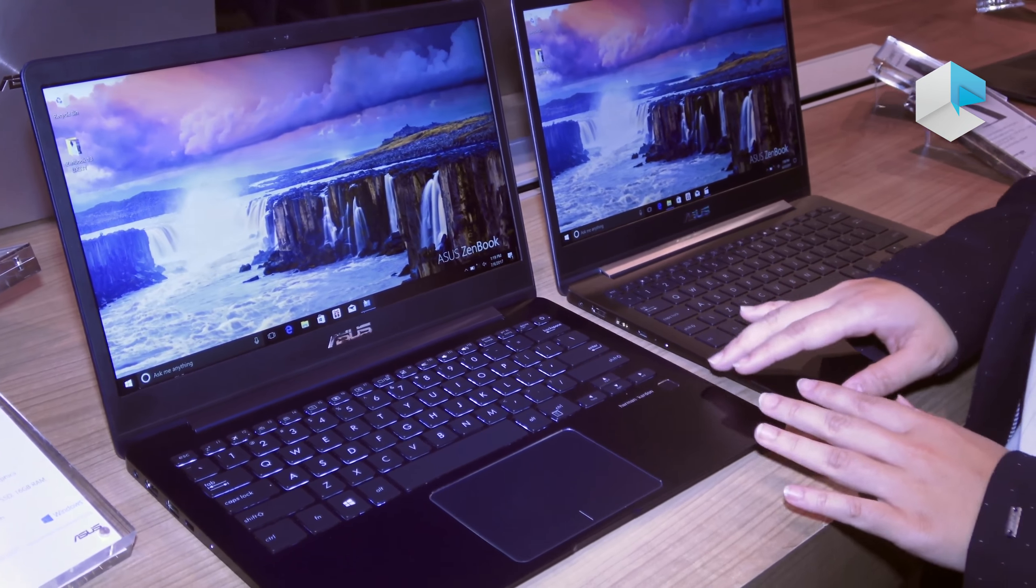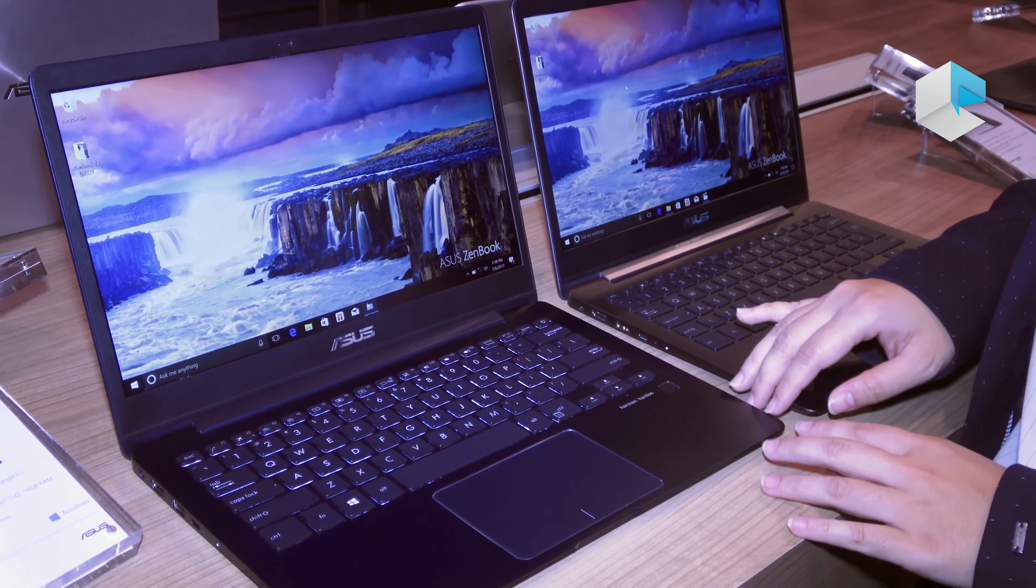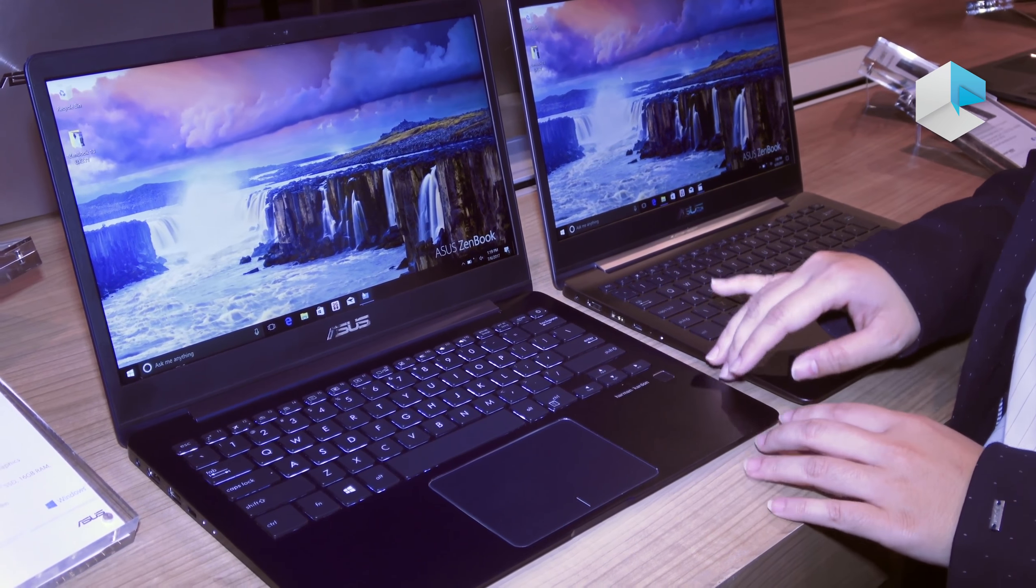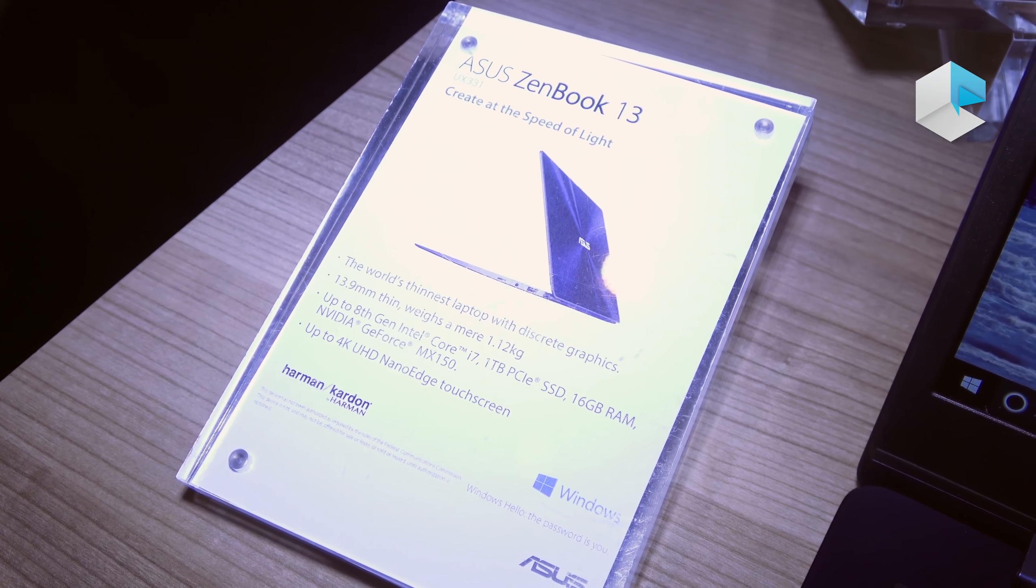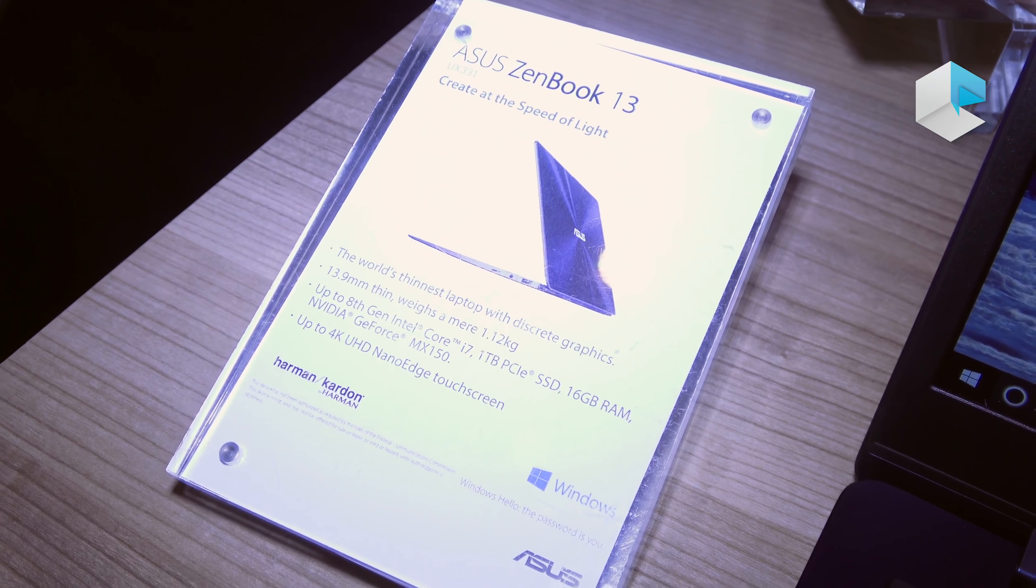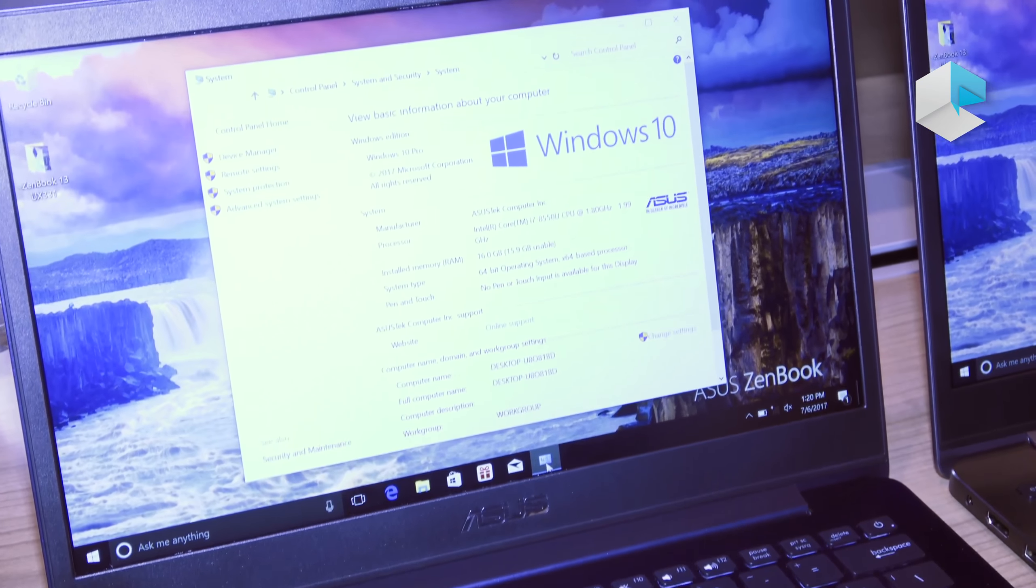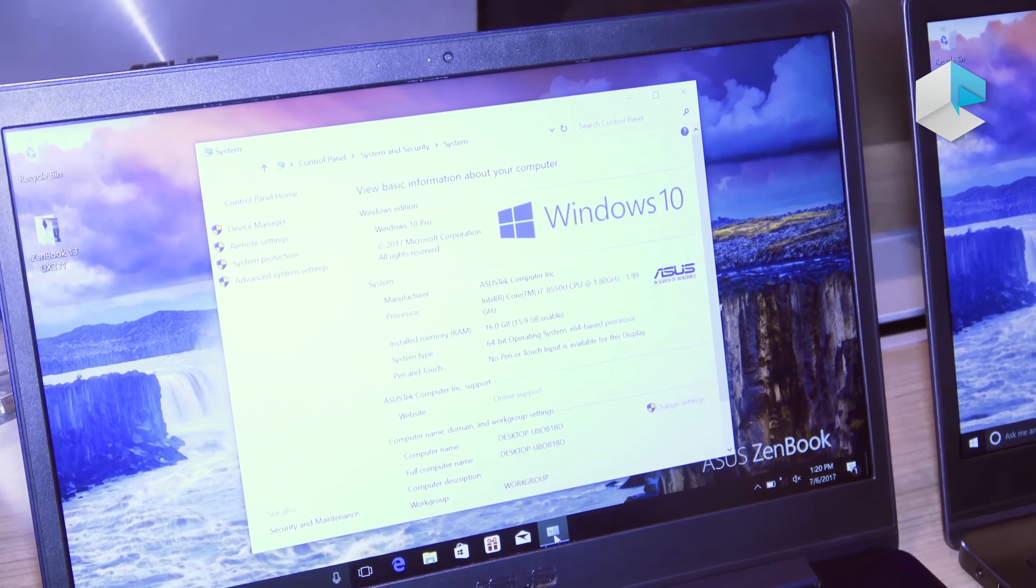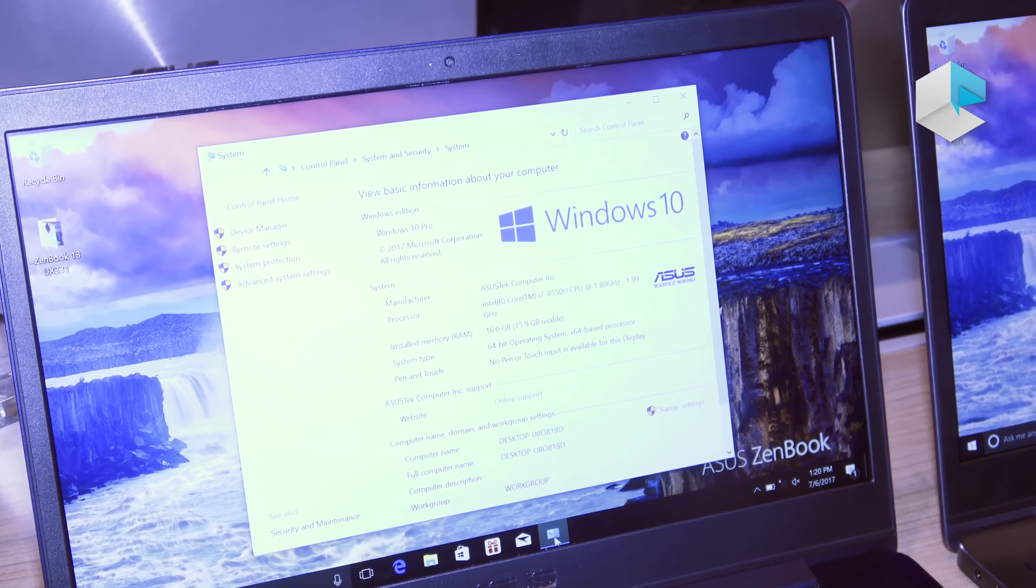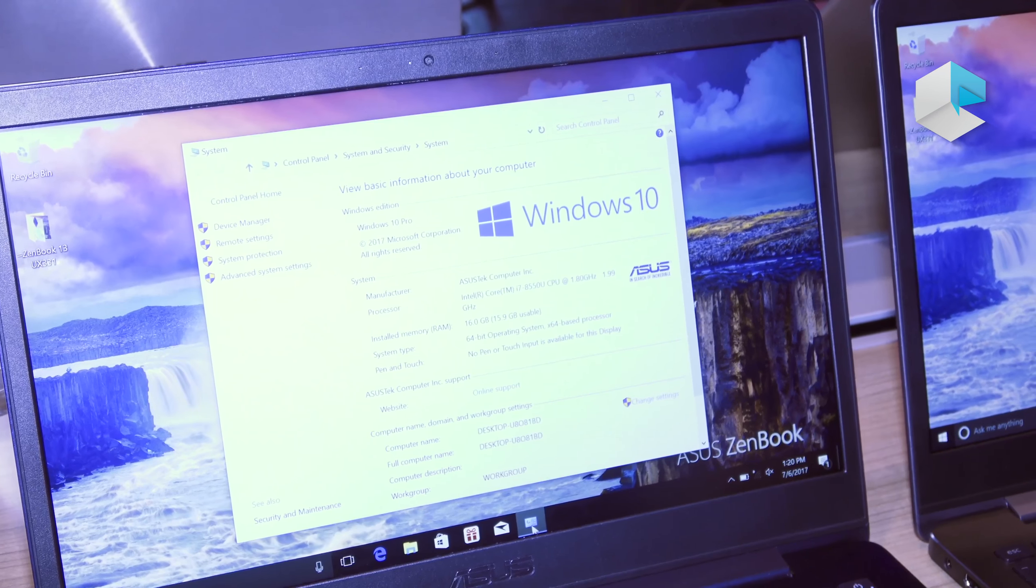The other special part is it's actually one of the thinnest ultrabooks that comes with discrete graphics. It comes with Intel 8th Gen Core processor up to Intel Core i7 and with discrete graphics NVIDIA MX150.